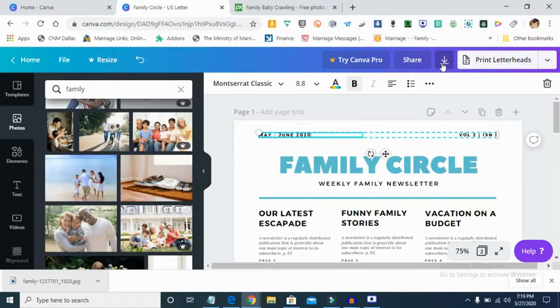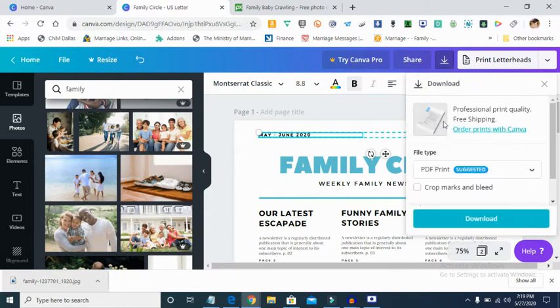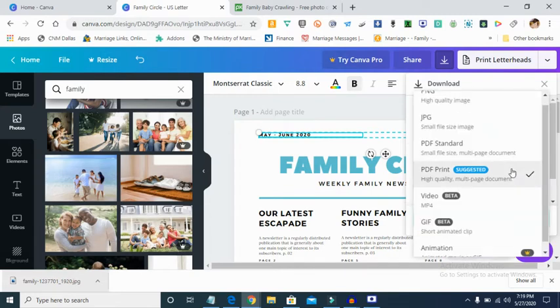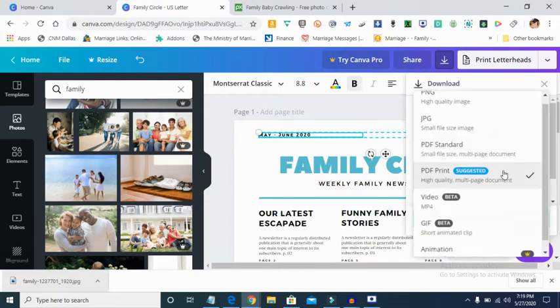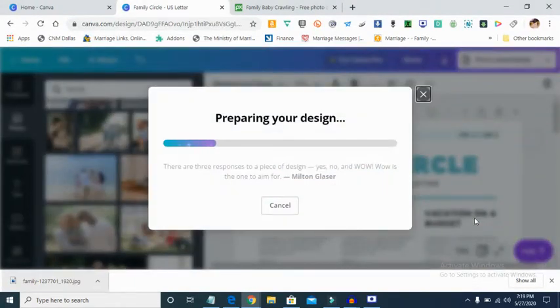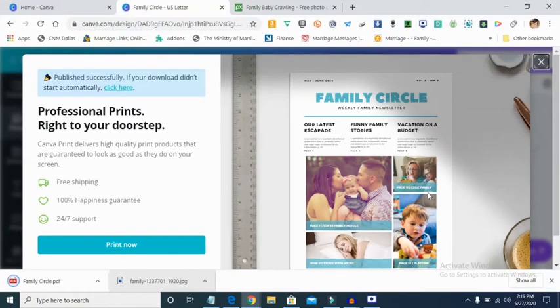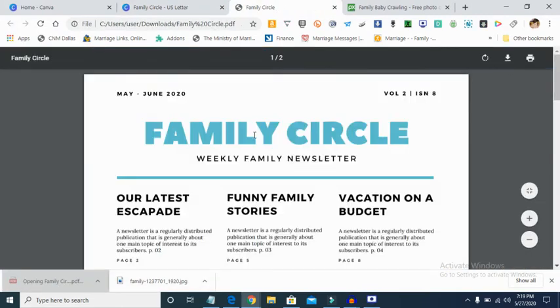You can use this to communicate whatever you want — a weekly newsletter, a monthly newsletter, to pass across information. Once you're done, click download. I recommend PDF because it's very good — when they open it, they open it in PDF version. I'm going to download it as PDF. This will show us the end product of our newsletter. They'll ask if you want to print it, but I'm not going to print it.